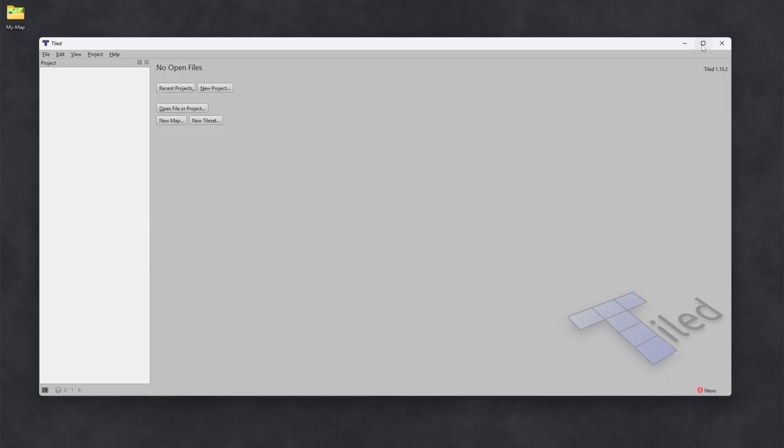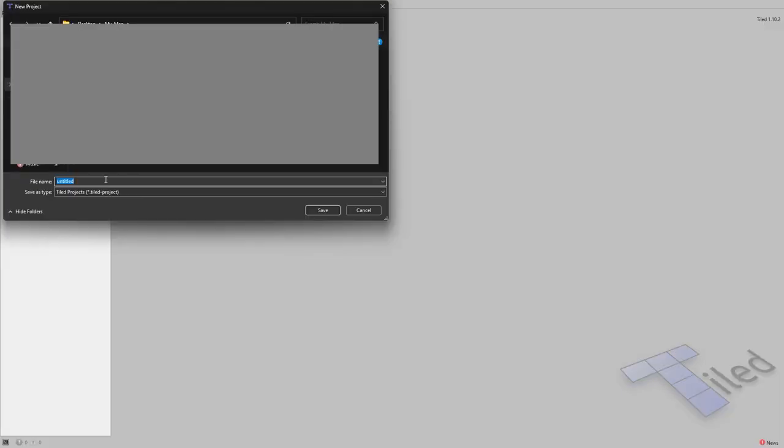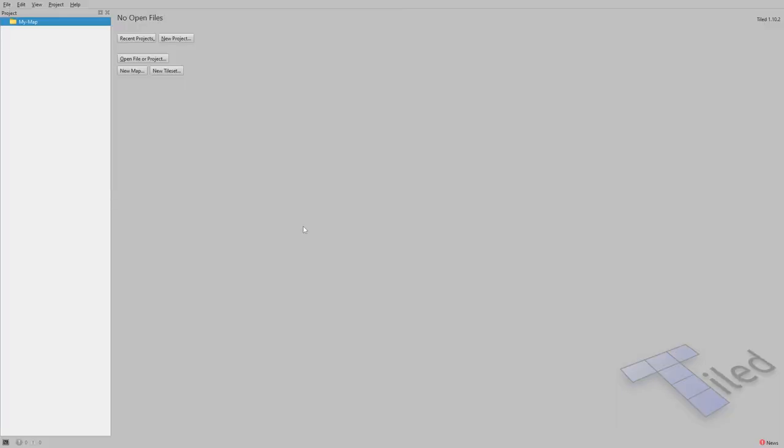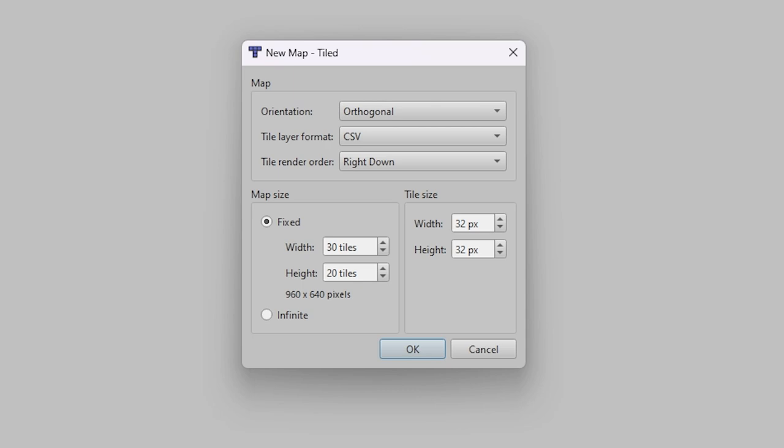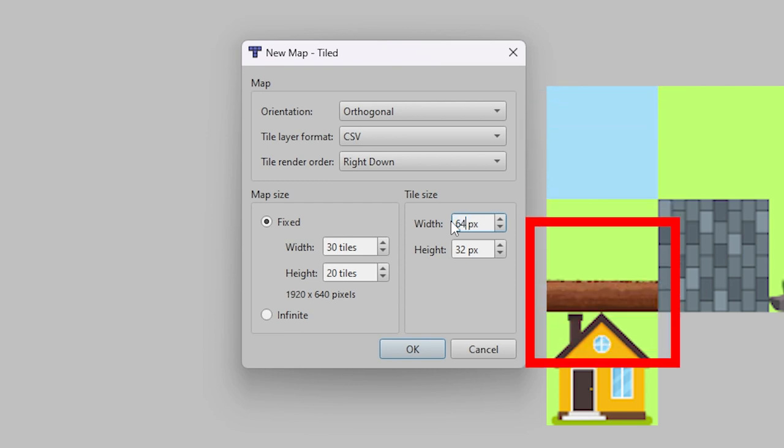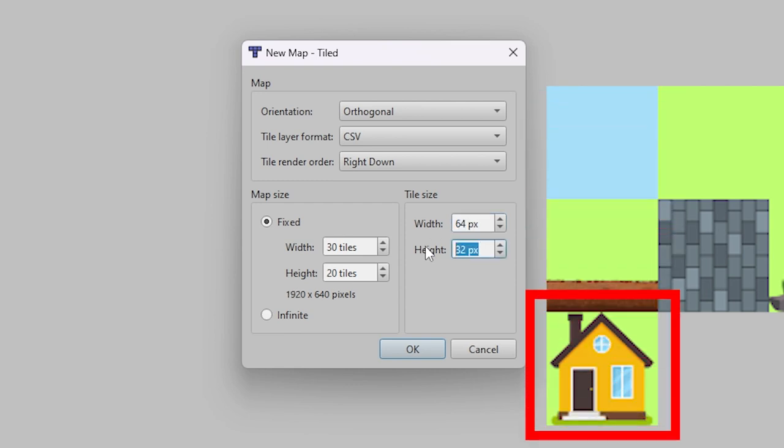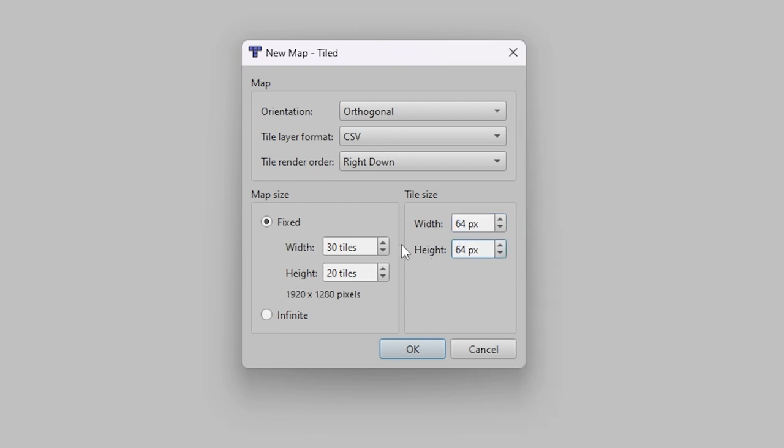When you open Tiled for the first time, this is the opening screen. Create a new project with any name and save it to your master folder and click new map. Most projects can keep the default map settings and these can be edited later in development. The pixel width and height will be the width and height of a single image on your tile collage, not the entire collage itself.